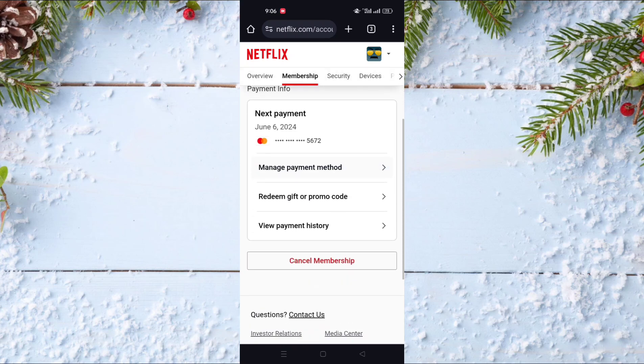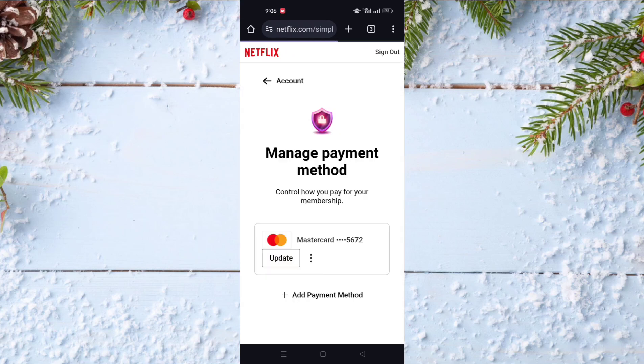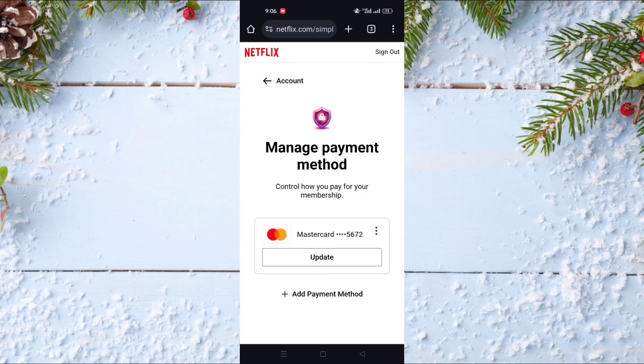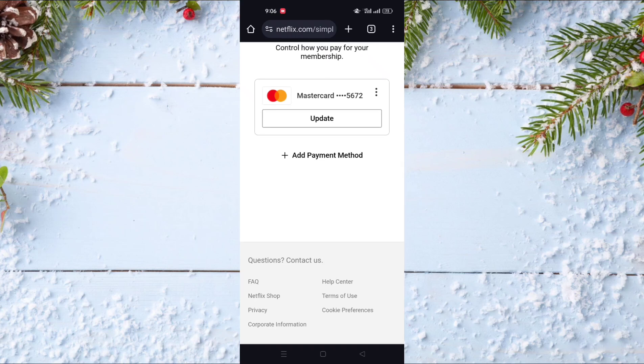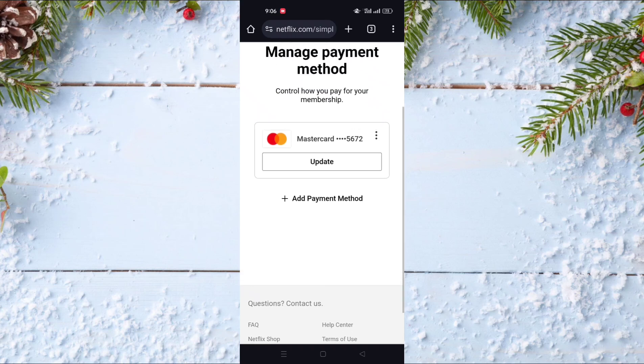After that scroll a little bit down and click on Manage Payment Method. As you can see, from here you can change your payment method on Netflix.